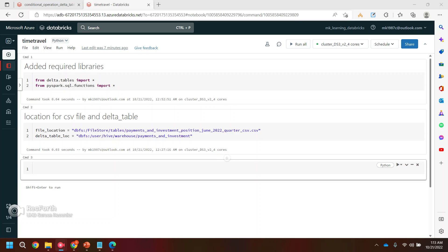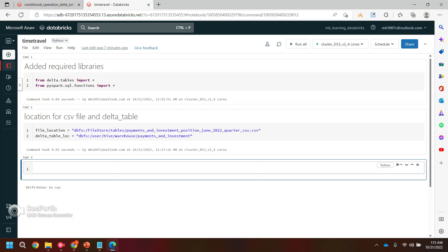Hi everyone, welcome back to my YouTube channel. In this video I will be showing you how you can read older versions of a Delta table using time travel. When I say older versions, let's say the table currently has 10 records but earlier it was having 12 records — it means two records got deleted, and now I want to go one step back and read that version of the Delta table which has 12 records.